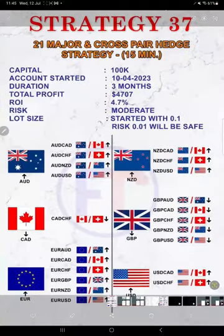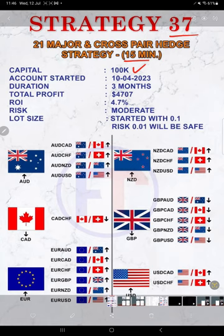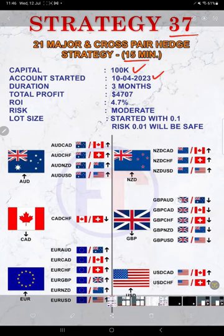So make sure you watch the video till the end. Let's start with part one. This is Strategy number 37, 21 major and cross pair hedge strategy on 15 minute time frame. Initiated with $100,000 capital, account started date is 10th April 2023, total duration is three months, total profit is $4,707, total return on investment is 4.7%.